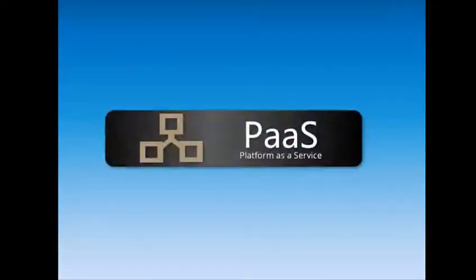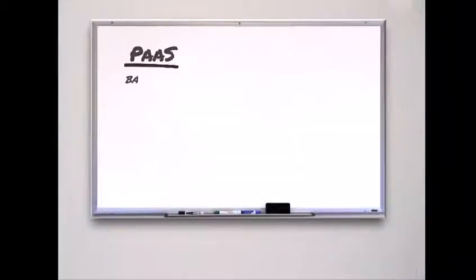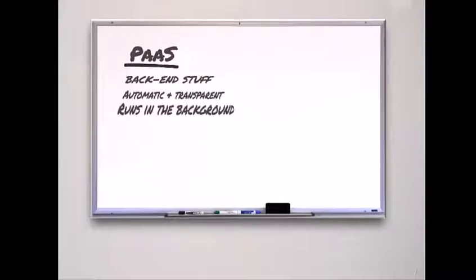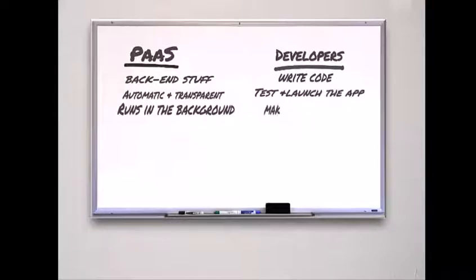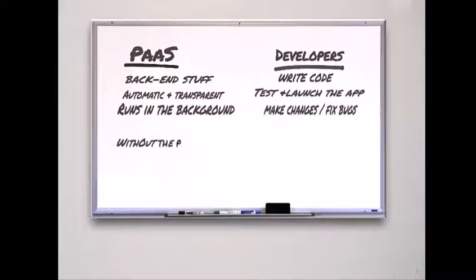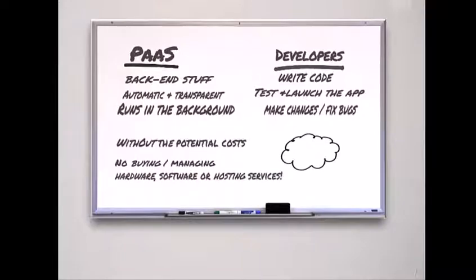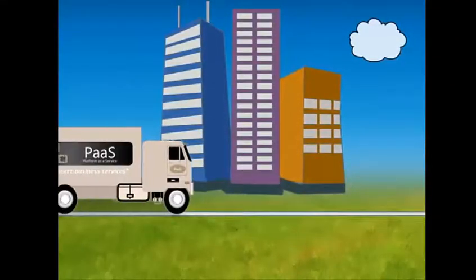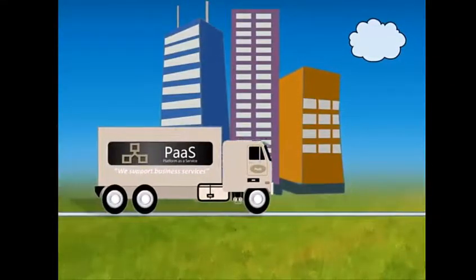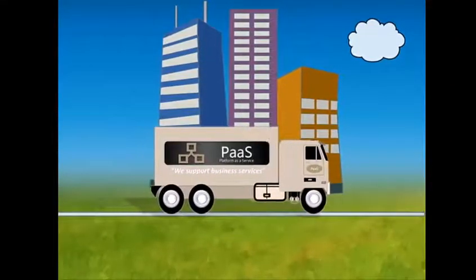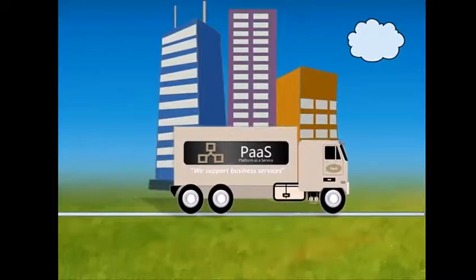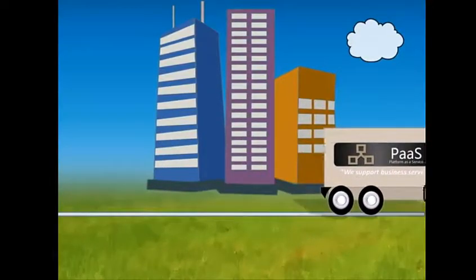The second cloud service type we will look at is PaaS or Platform as a Service. PaaS provides a cloud-based setting with everything necessary to support the complete development of building and delivering cloud-based applications without the potentially enormous costs and complexity of buying and managing the essential hardware, software, and hosting services. Businesses are the most likely users of PaaS. PaaS allows a business to leverage existing frameworks to build the application they need to support business services.